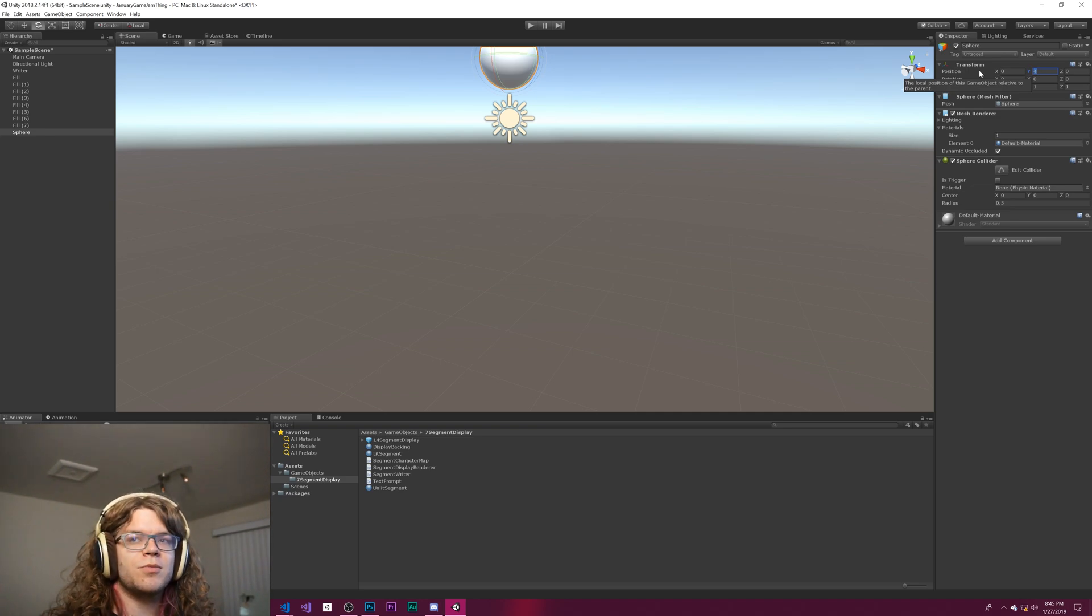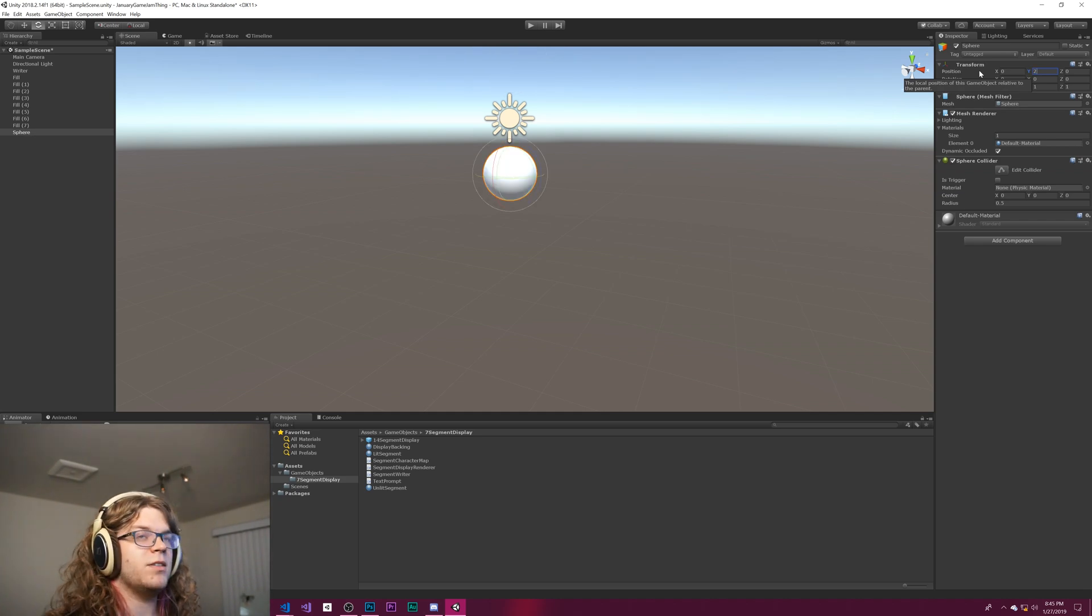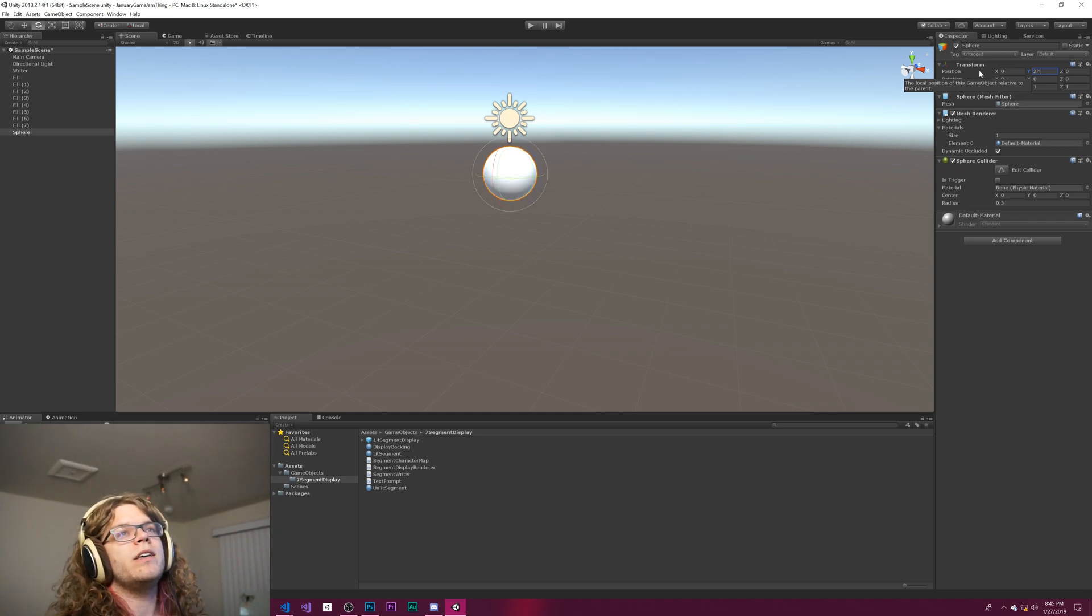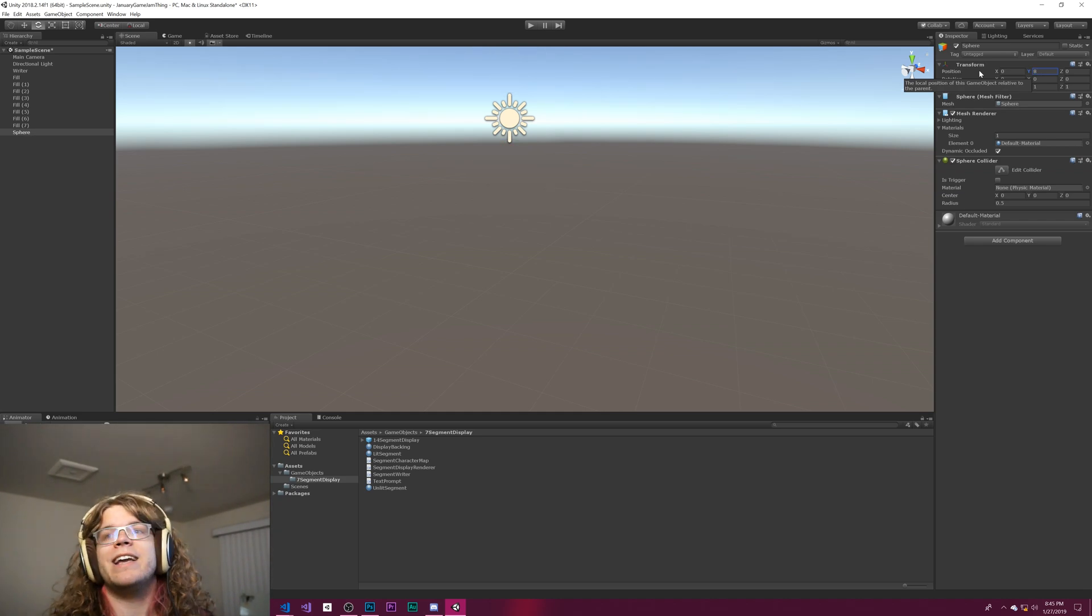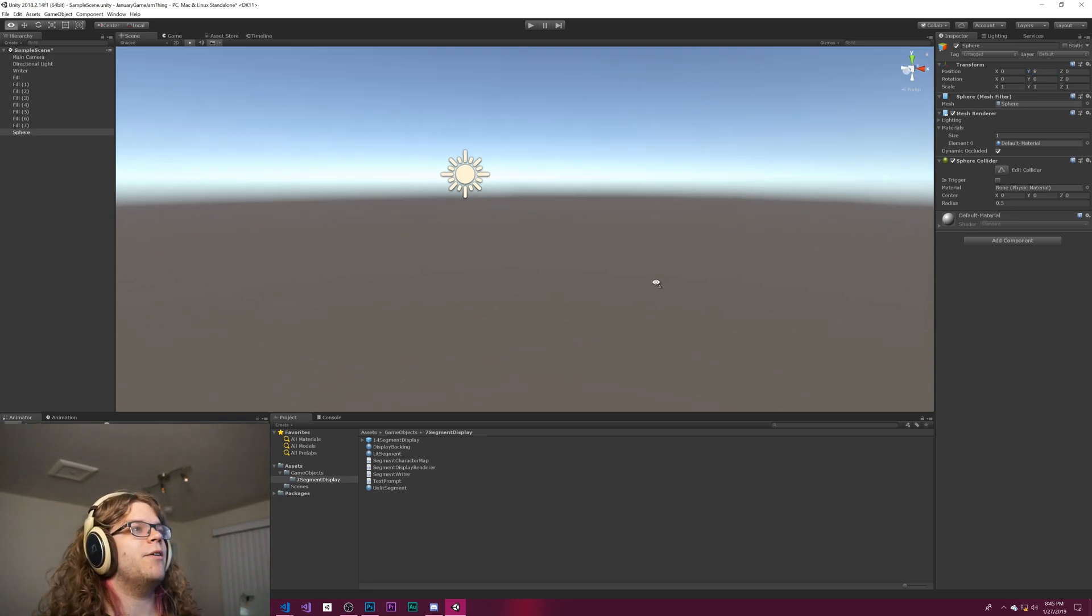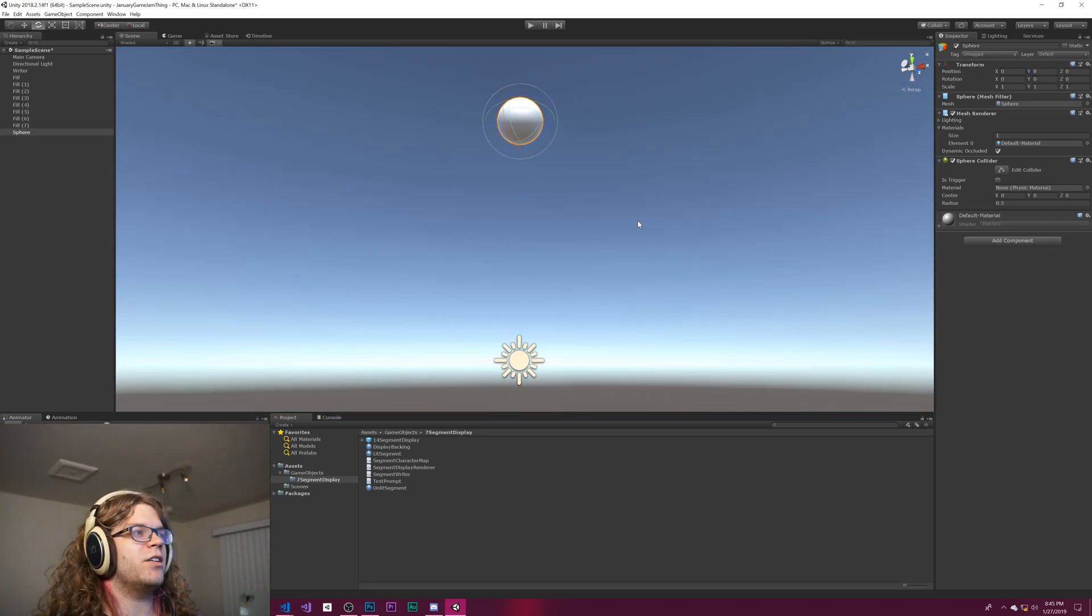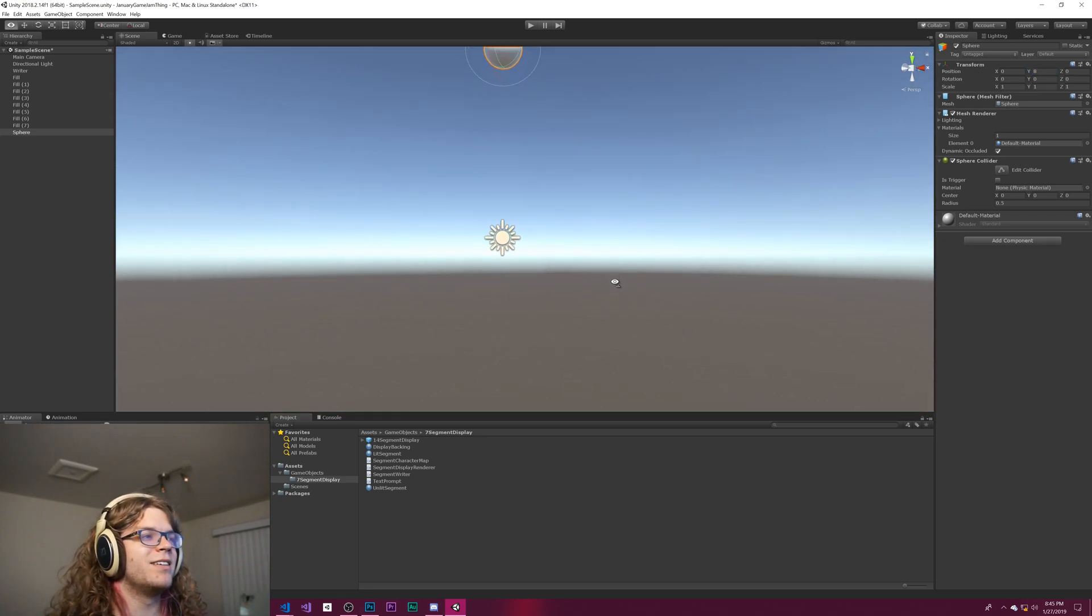You can also do some other things like take the power of something. So 2 to the third power should be 8. And we end up with our sphere up at 8.